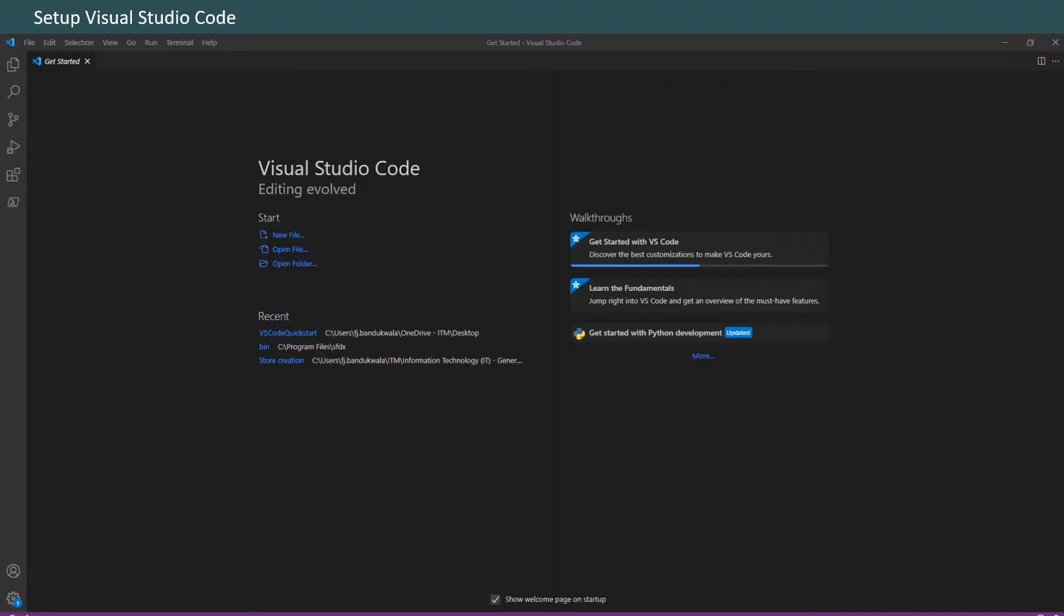It will update to the latest version, but that tells us that sfdx has been correctly installed. Next step, we'll install the Salesforce extensions for Visual Studio Code. Visual Studio Code is the go-to code editor for Salesforce developers. It's free, open source, and available for Windows, Linux, and Mac OS.